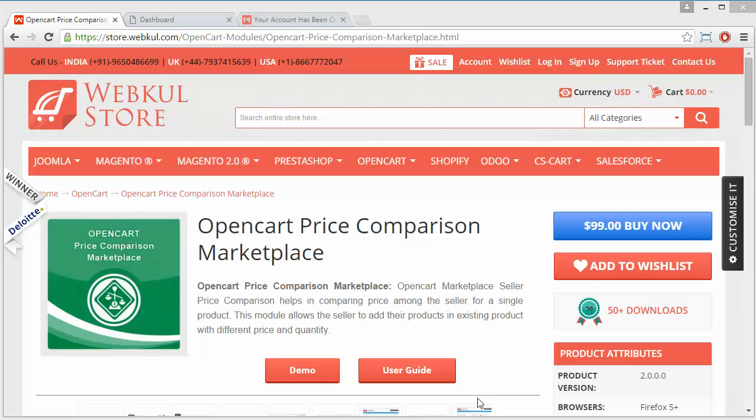Hello everyone, let's start with a new video of OpenCart Price Comparison Marketplace module. This module is highly beneficial for OpenCart marketplace users, as a single product can be sold by various sellers at different prices. After installing, admin provides a beneficial feature to the sellers.